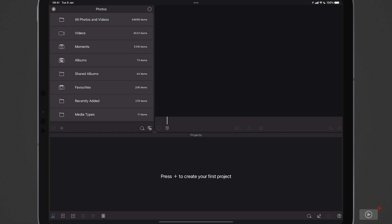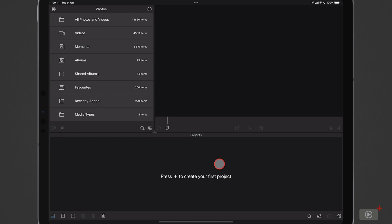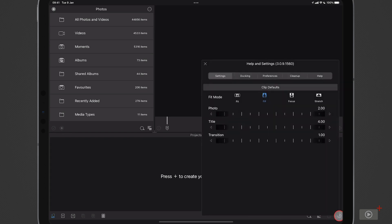This is the default screen layout for LumaFusion. Basically three main areas: we have a source area over here, a playback area here, and a timeline area down here at the bottom. I haven't created a project as of yet, but before we create our first project, let's go in and have a look at some of the settings. I tap on this button down here to go into settings.